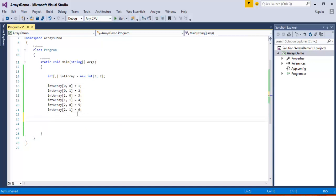Now, once I have initialized the array and stored values, my job is to access back the values and print them on the console. How do I do that? I will use two for loops. One for loop will iterate through rows — that is 3 rows — and another for loop will iterate through columns — that is 2 columns.